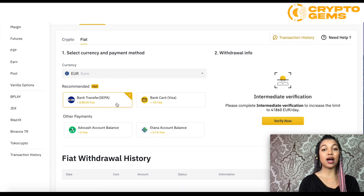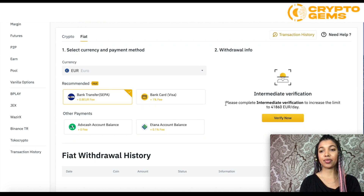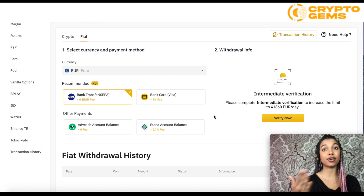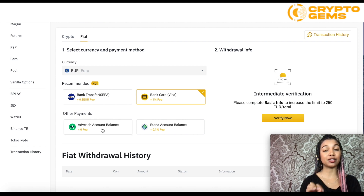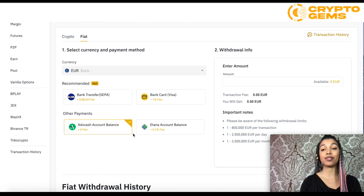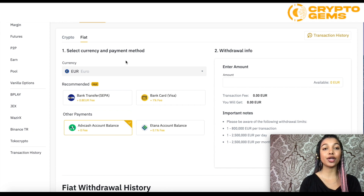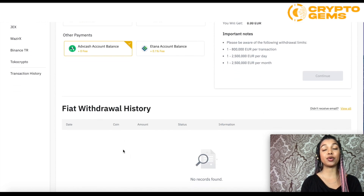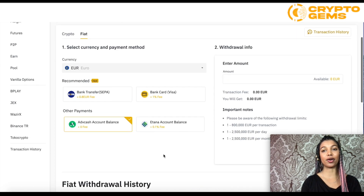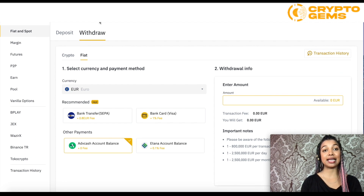It can be a bank transfer, which has a small fee, but honestly it's very small. You do have to complete verification to increase how much you can withdraw per day. There's also the option to use Visa. The only option with no fee is the add cash account balance, which has a limit of 800,000 euros per transaction. Overall it's pretty straightforward — select the currency, then your payment method, and you'll be able to see your fiat withdrawal history at the bottom.